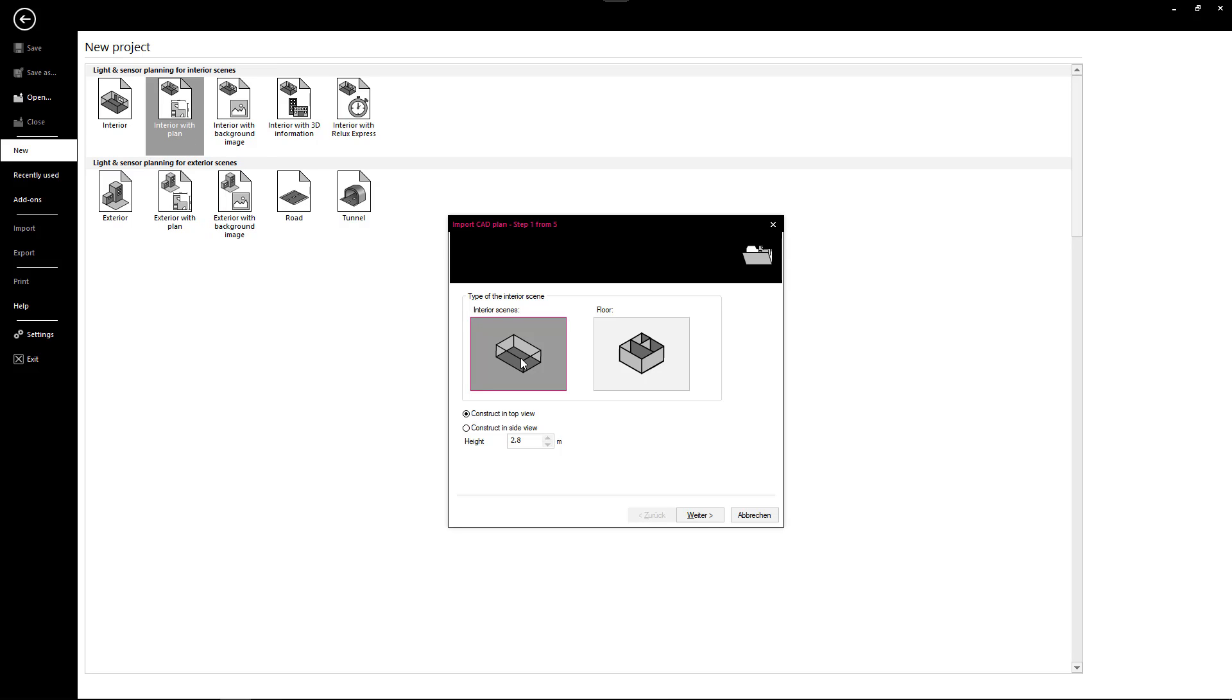Select interior with plan and then enter the project data. In the next step, you will have to define the type of the scene, a single interior scene or floor. By selecting Construct in top view is when you import floor plans and the option Construct in side view is when you import a section plan.